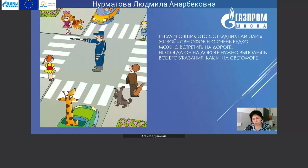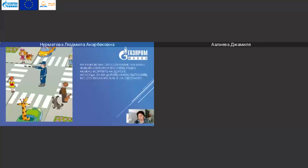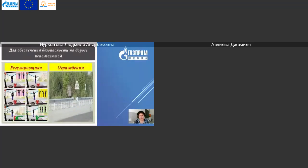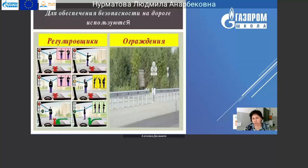Регулировщик. Кто такой регулировщик? Это сотрудник ГАИ, или «живой светофор», как его называют. Его очень редко можно встретить на дороге, но когда он на дороге, нужно выполнять все его указания, как и на светофоре. Для обеспечения безопасности на дороге используются регулировщики. Вот они поэтому и стоят у нас на дорогах и контролируют ход машин или переход людей.